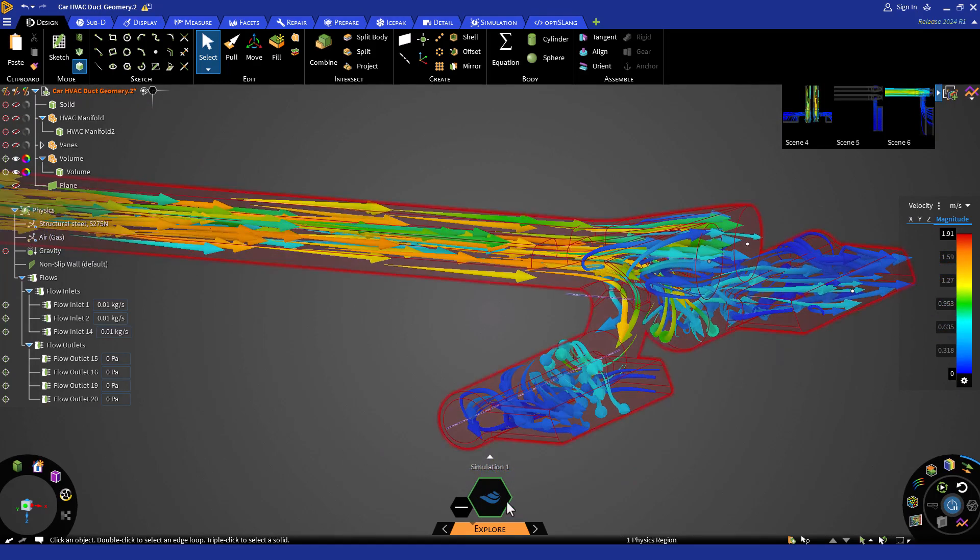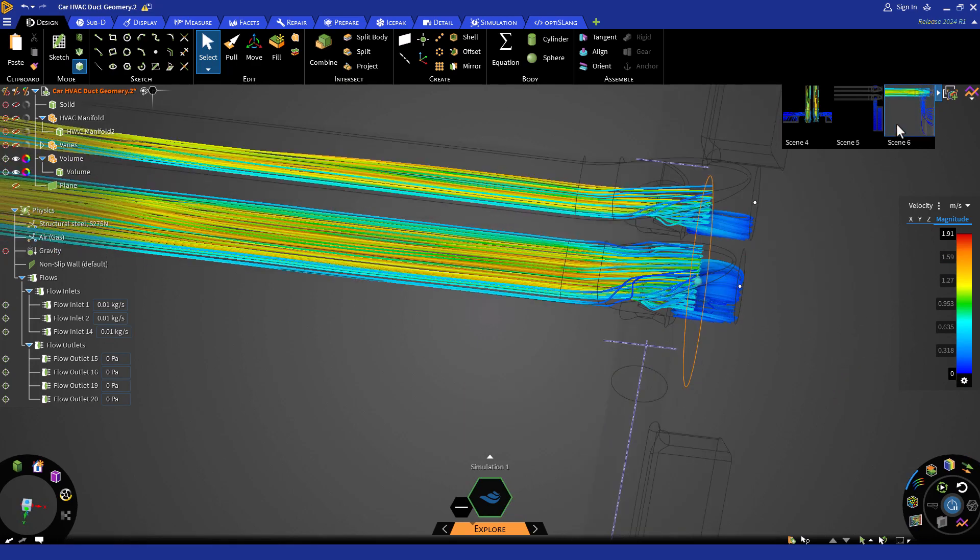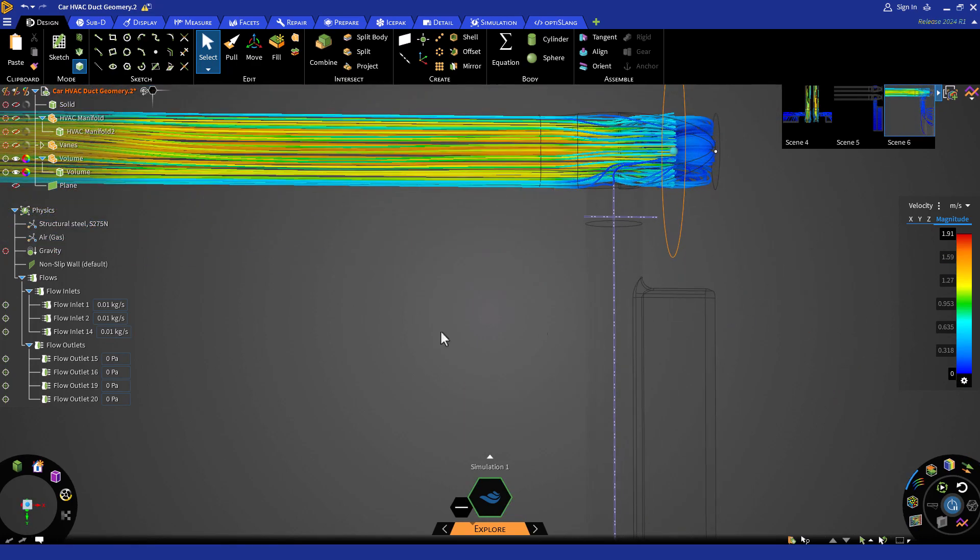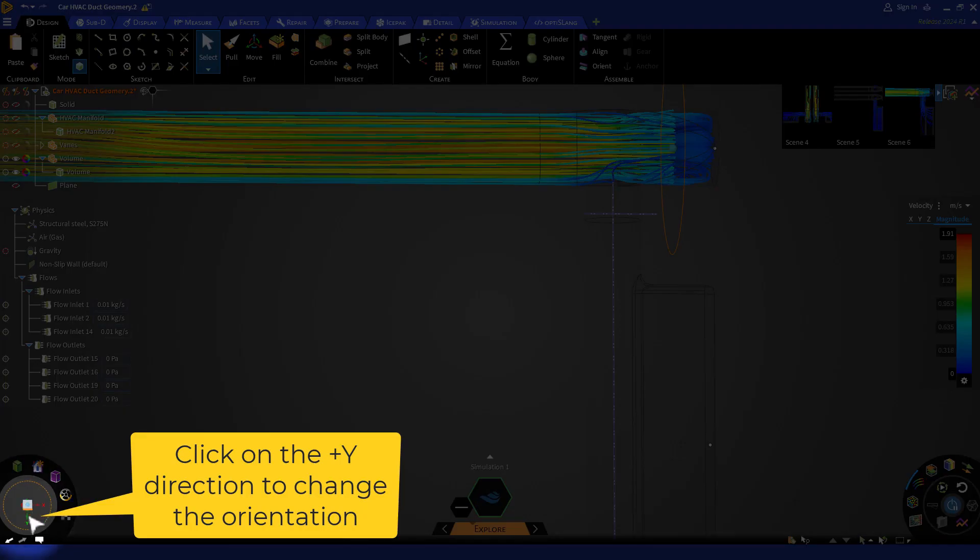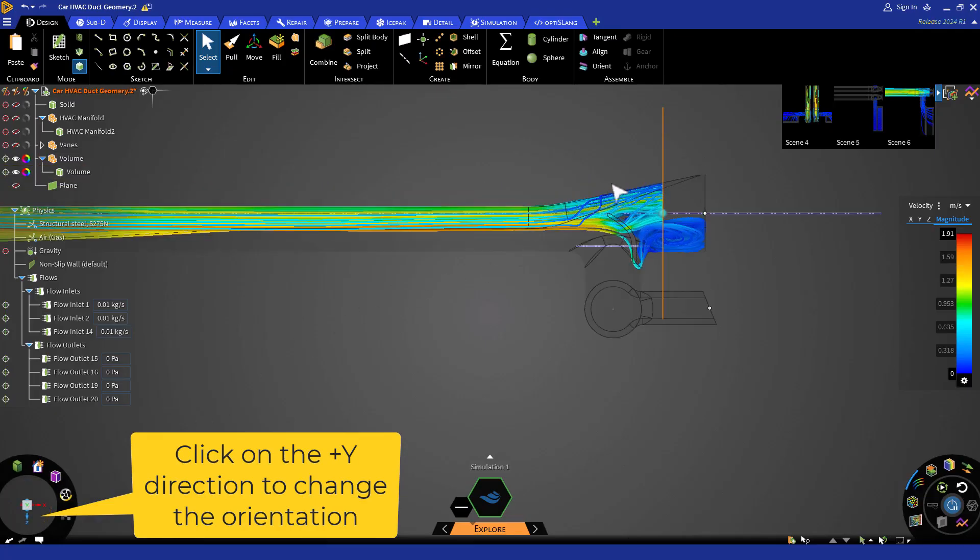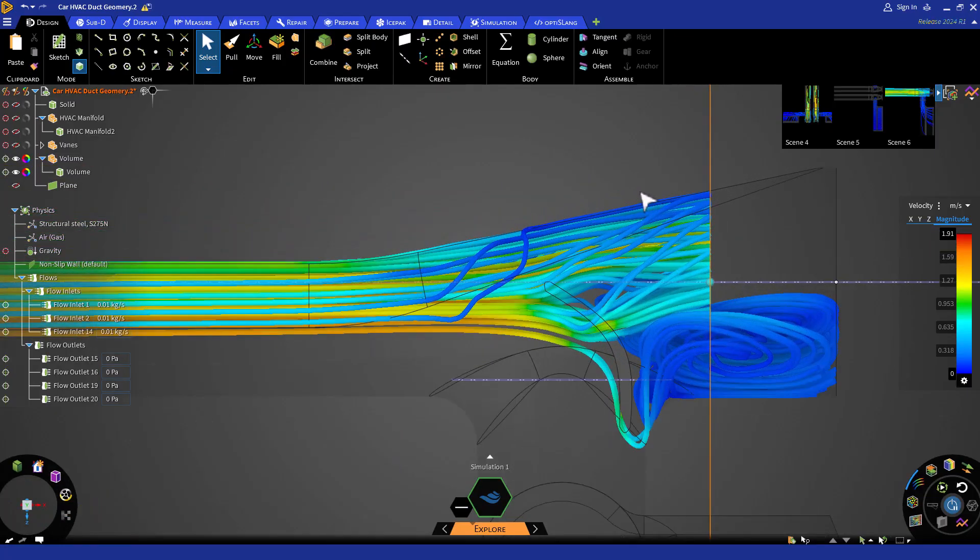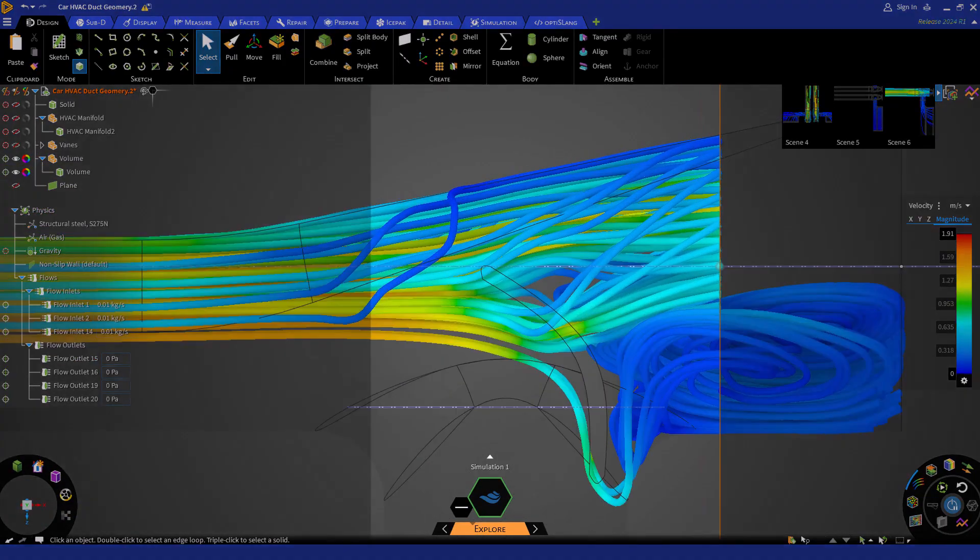Now that the solution is complete, let's review our saved scenes and select the streamline one. Here, I can see that most of the flow is going through the veins.